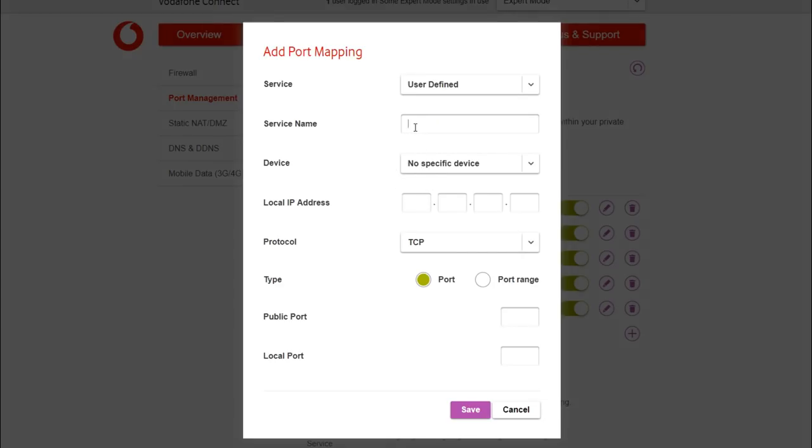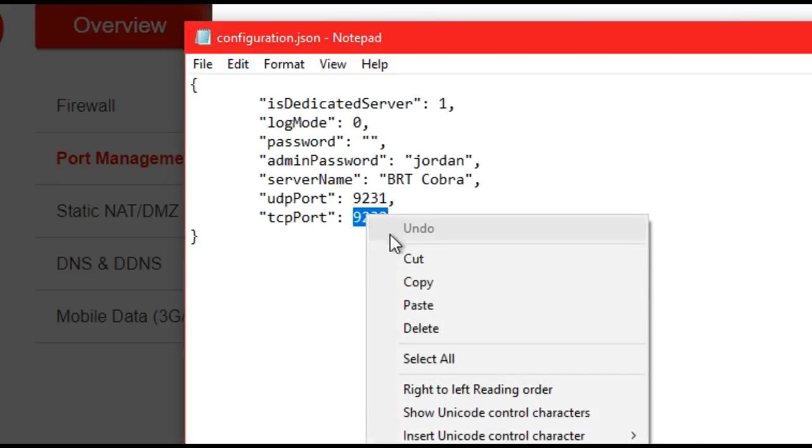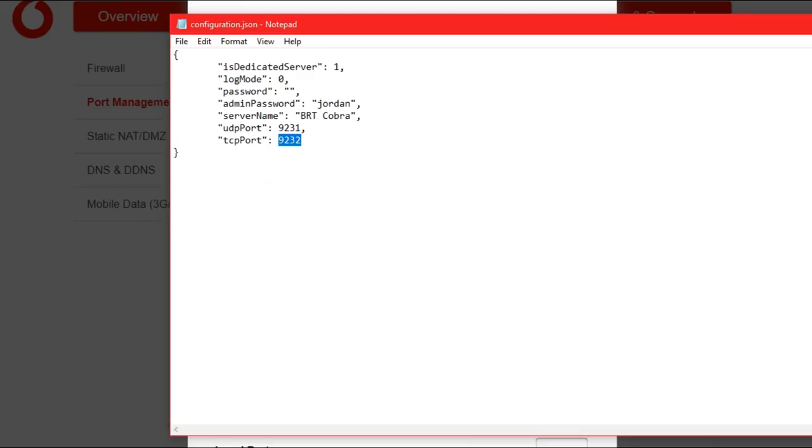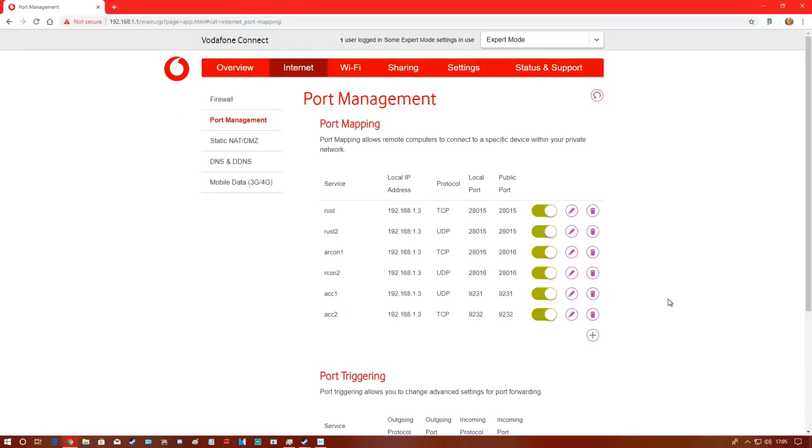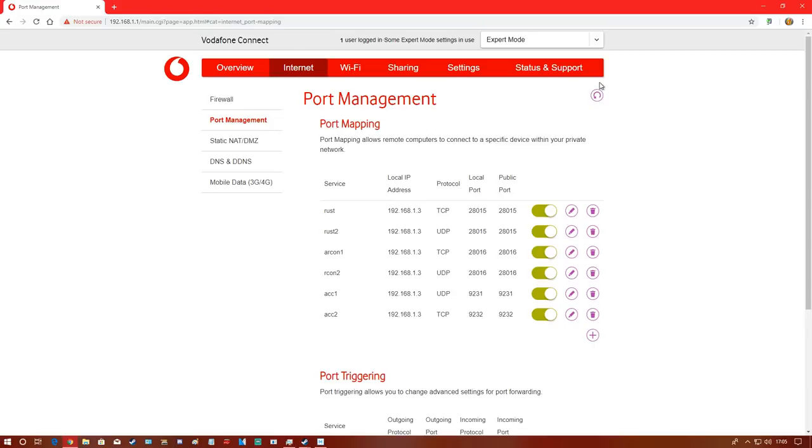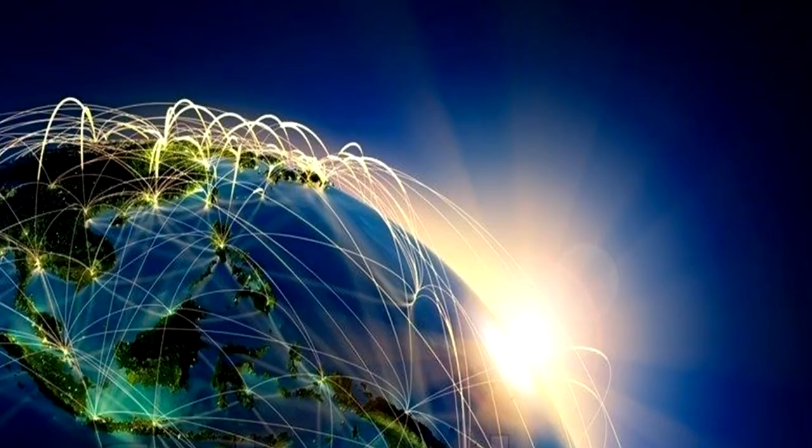Now I'll add a second one. This time I'll call it ACC2, enter my IP, select TCP, and paste in the TCP port. Remember, you can change these to whatever you want, but make sure if you change them in the server configuration file, you change them here to match. That's the port forwarding done - very easy. If you're not sure how to port forward on your device, search online or contact your ISP.